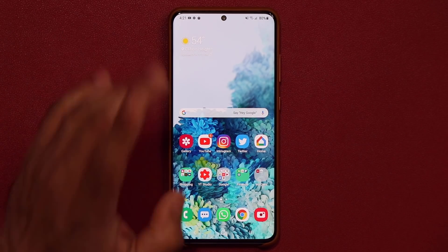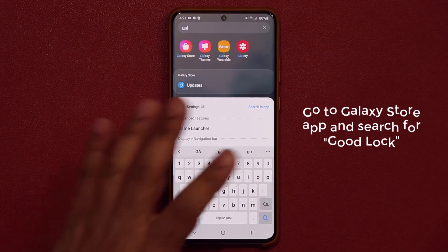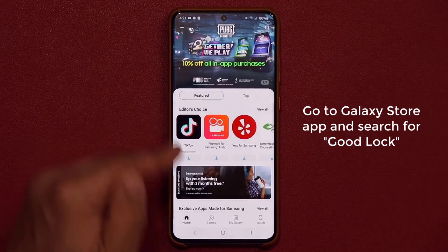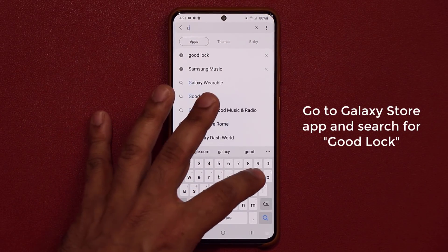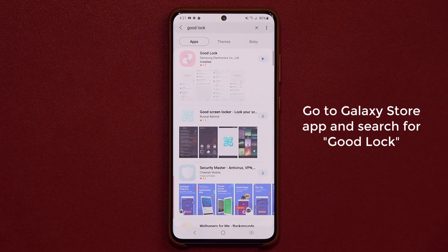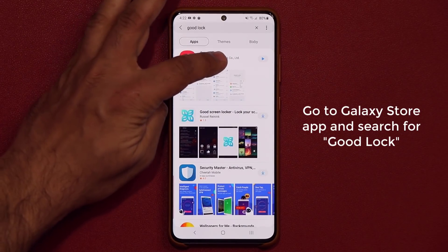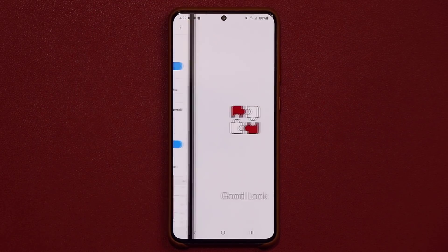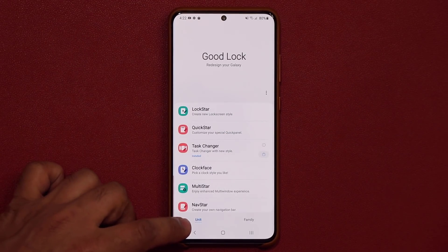So the first step is to go to the Galaxy Store — and some of you may already know the answer — but what you need to download is the Good Lock application. You search for Good Lock in the Galaxy Store, not the Play Store, and then you download it.